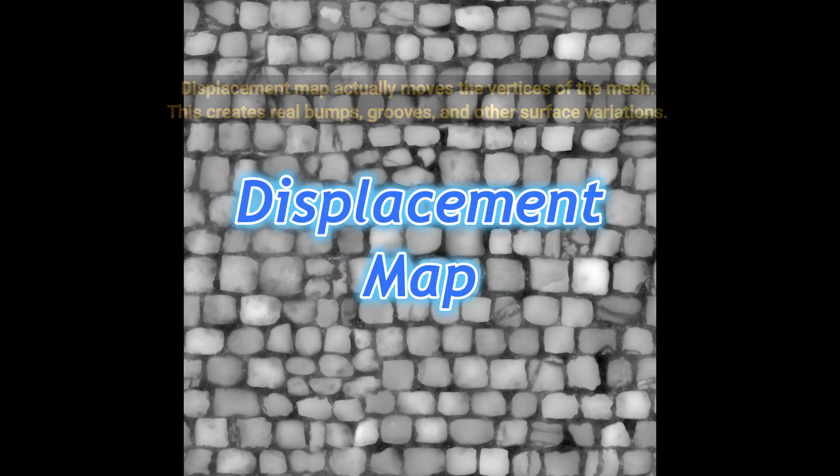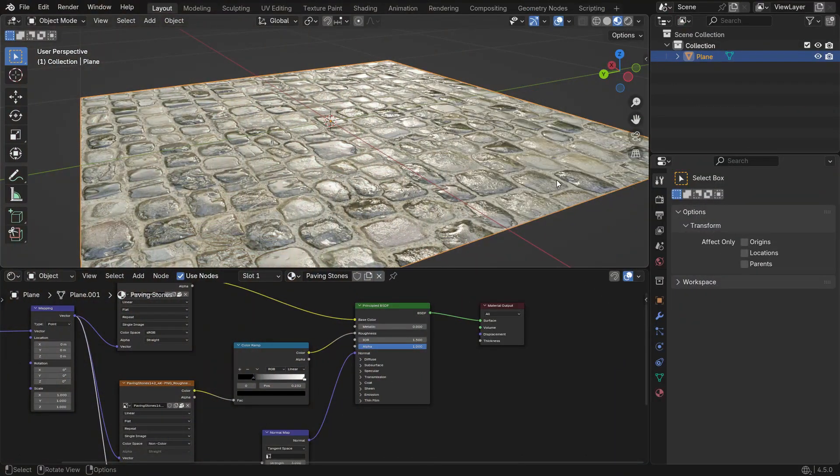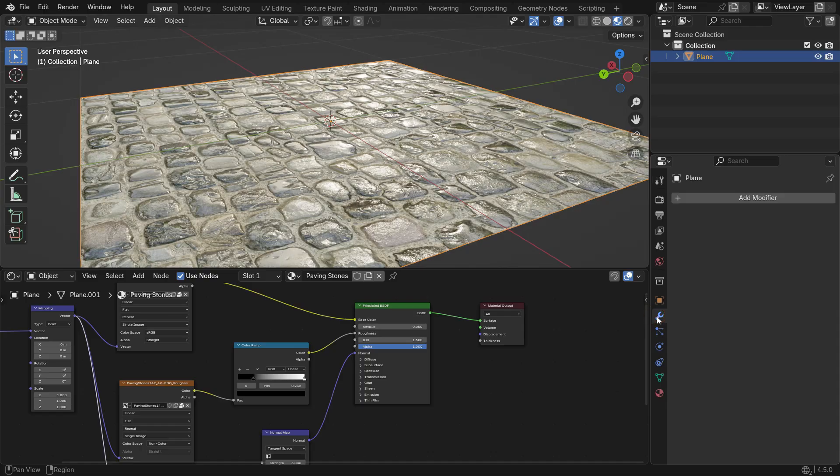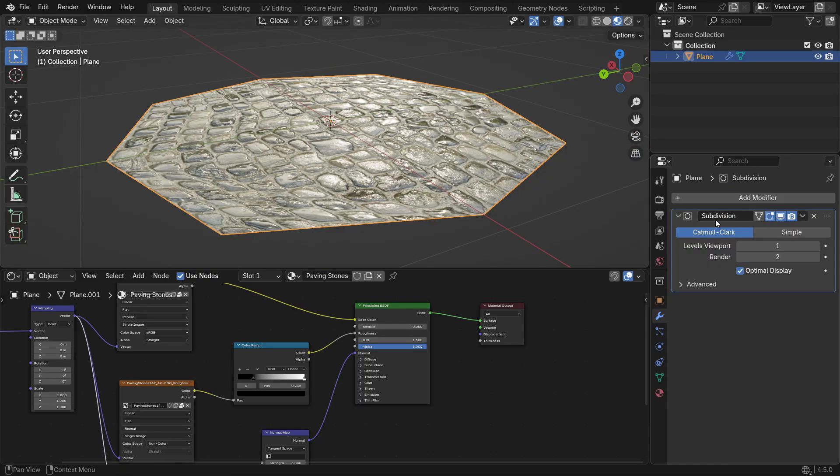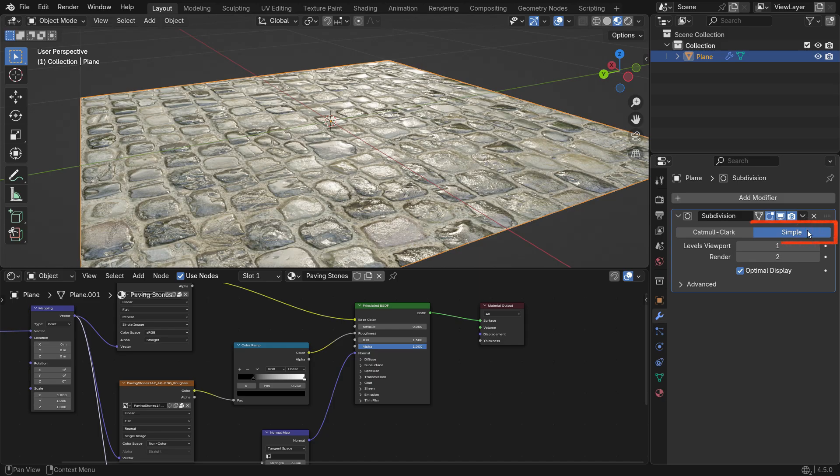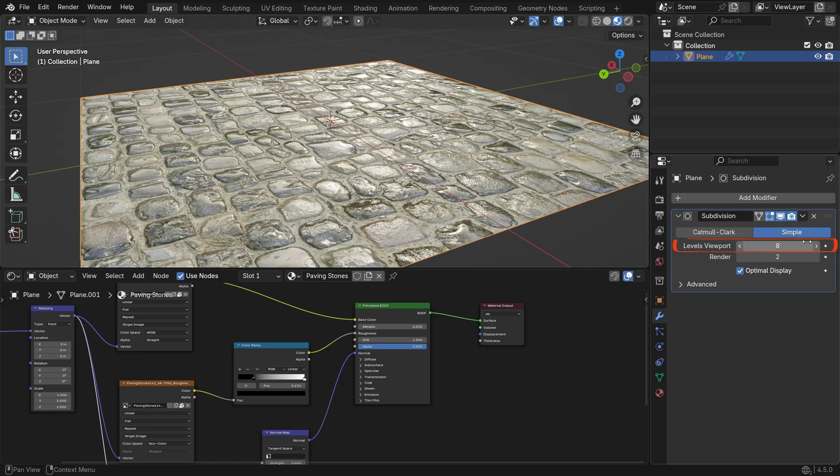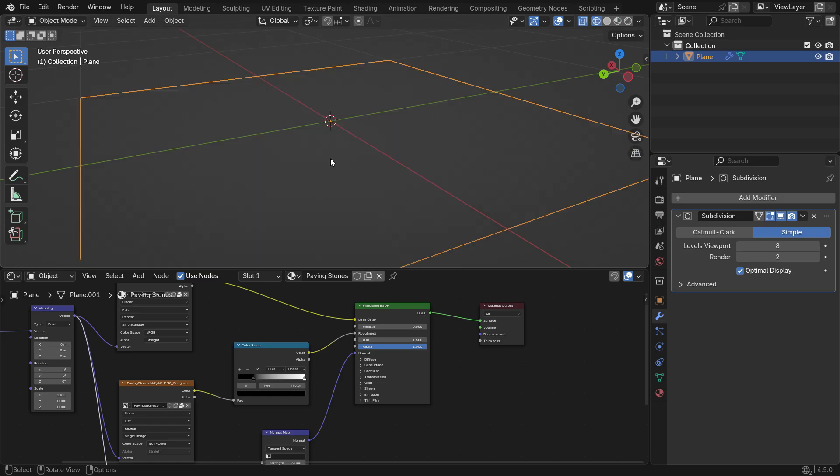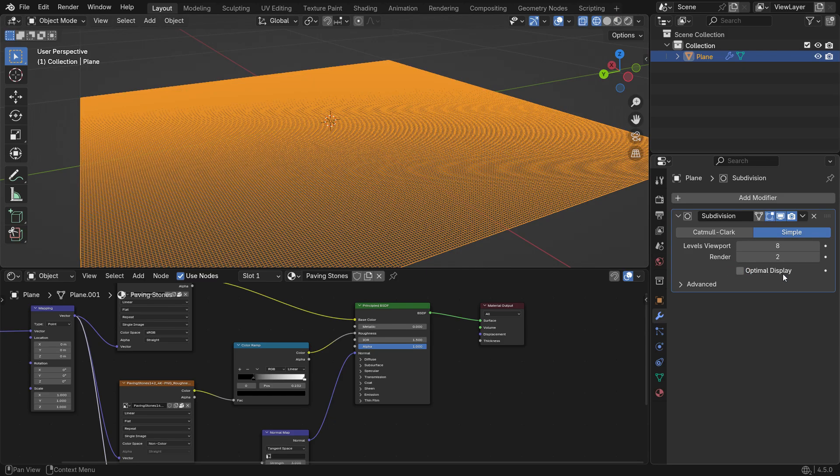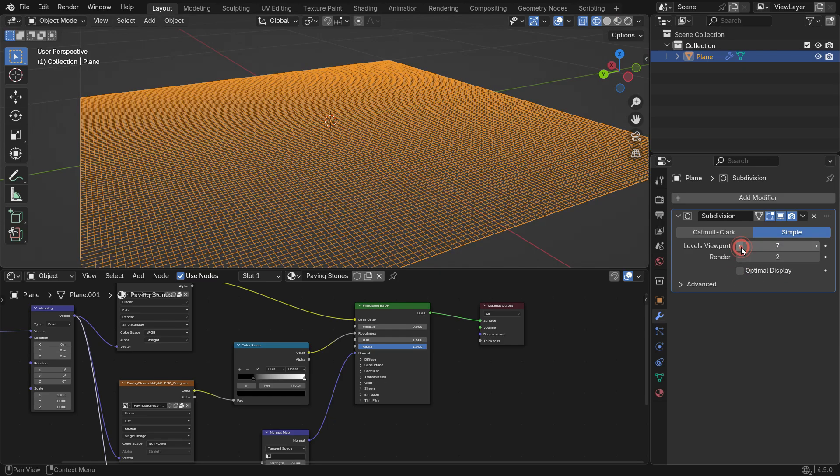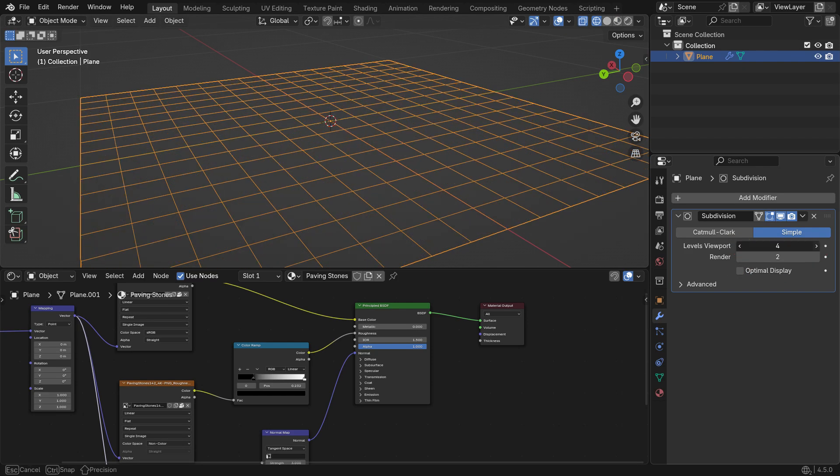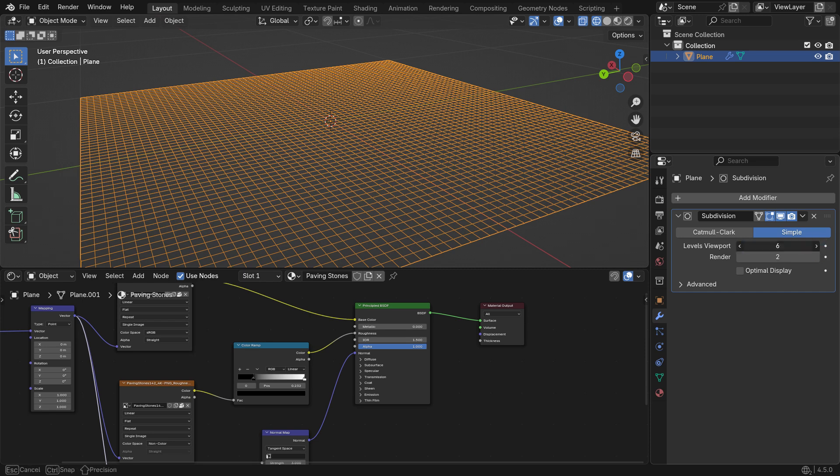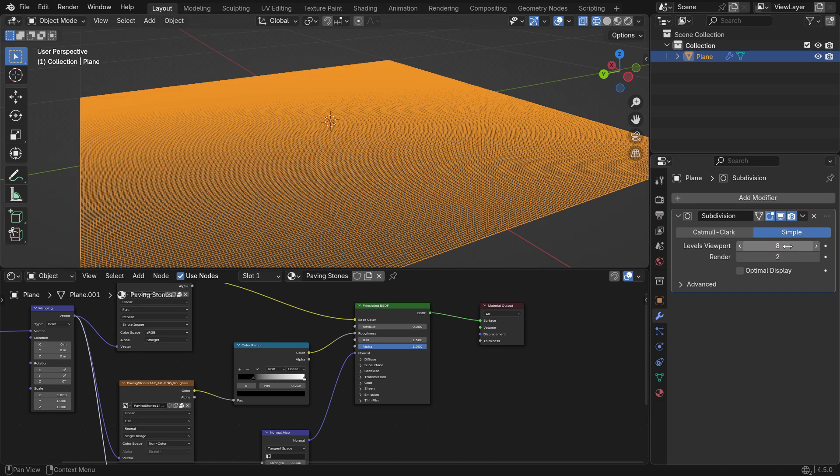To use the Displacement map effectively, we need more geometry to work with. Start by adding a Subdivision surface modifier to increase the mesh resolution. Go to the Modifiers tab and add a Subsurface modifier. Set the Subdivision algorithm to Simple Mode. So, you can subdivide the geometry without changing the shape. Set the viewport level to 8 to add more detail. Press Z key and switch to Wireframe view and disable the optimal display to see how finely the mesh is subdivided. More geometry means the Displacement map can push and pull the vertices more accurately, creating realistic bumps and surface details.